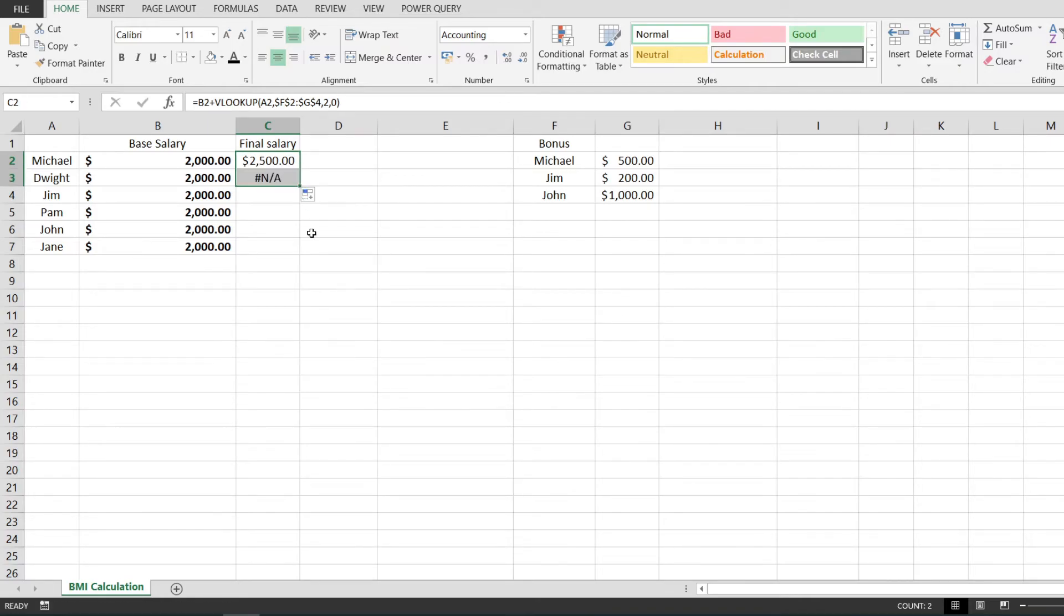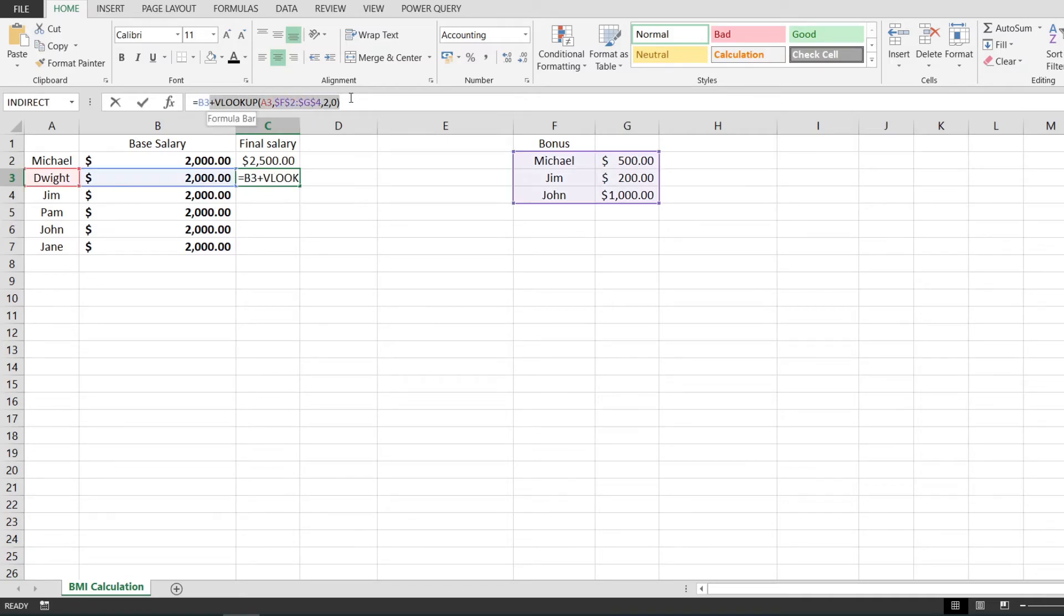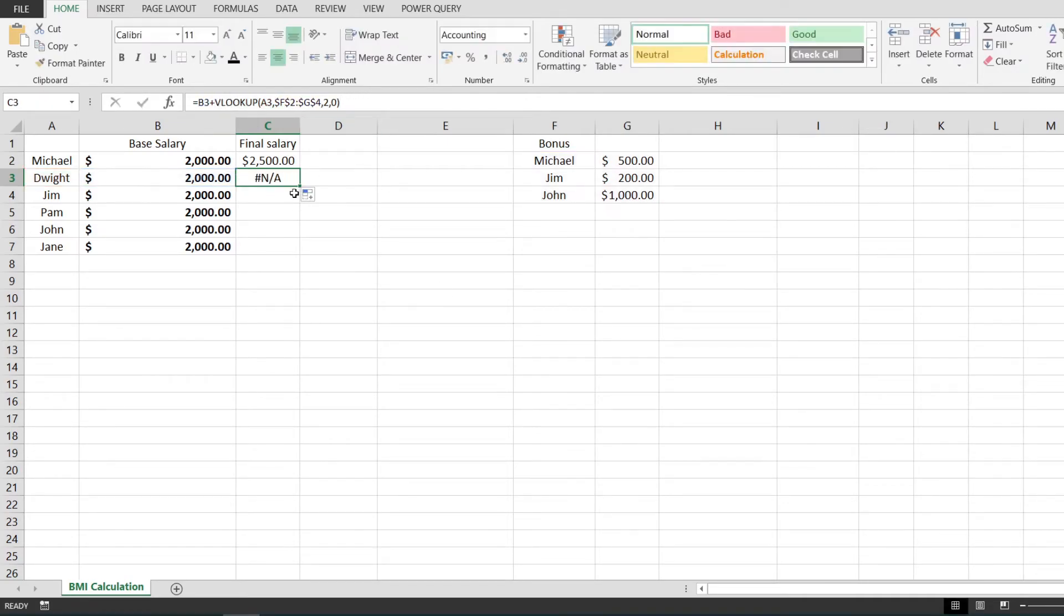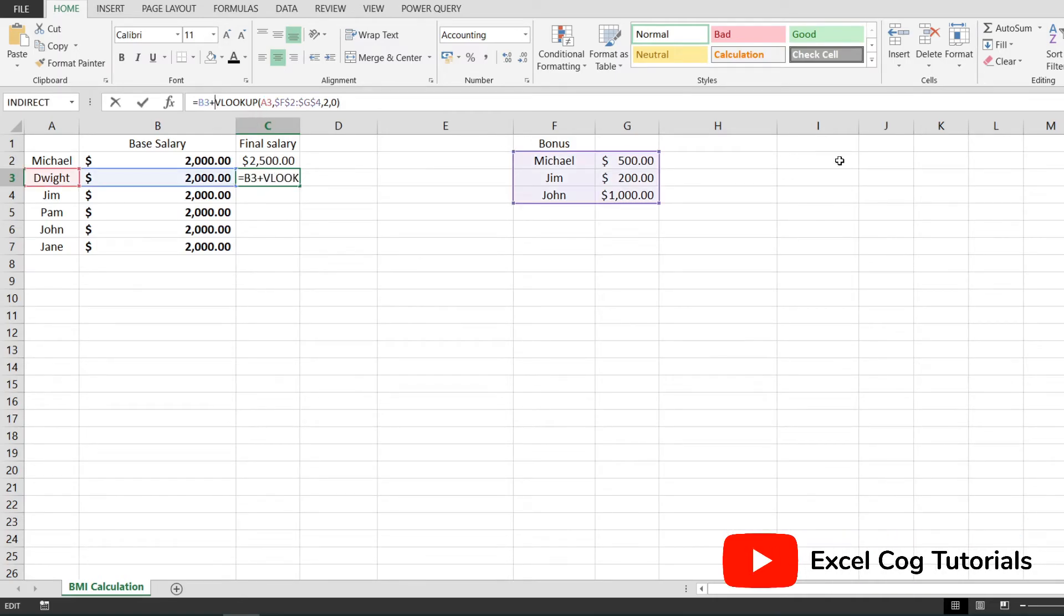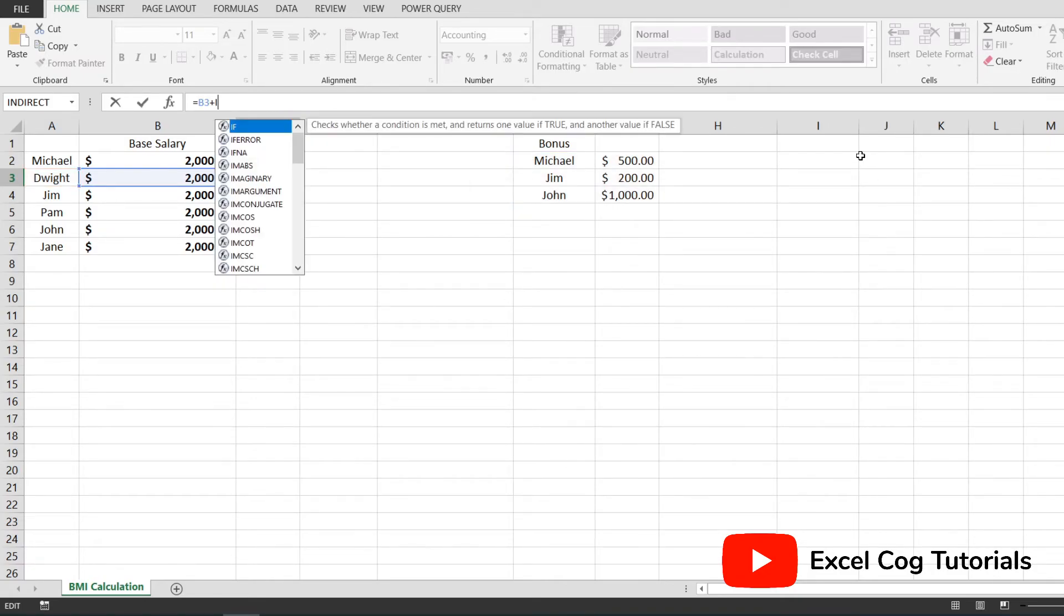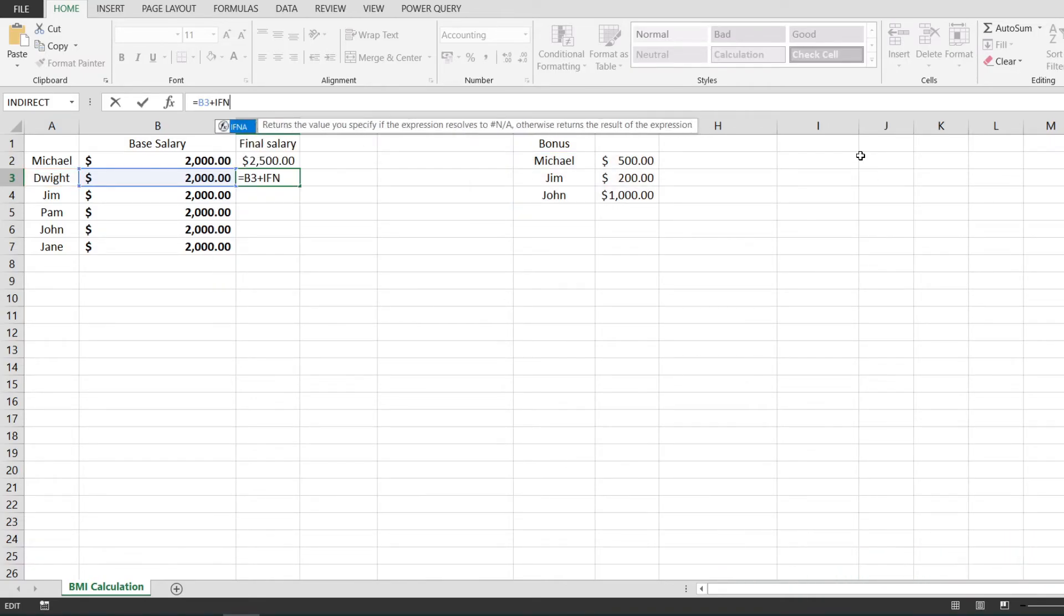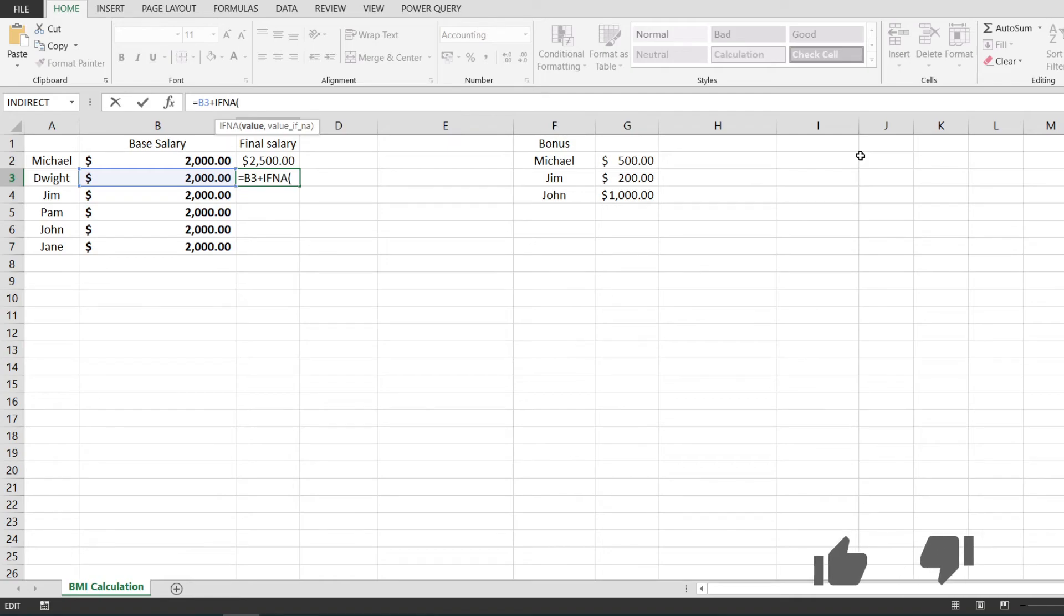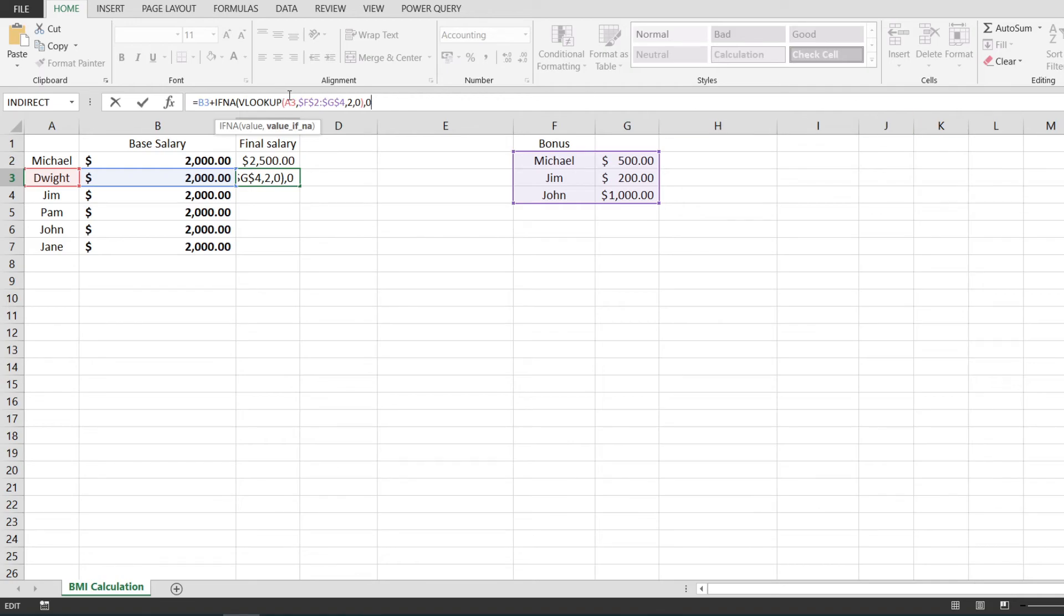This is where the IFNA function comes in handy. I'm going to cut the VLOOKUP function and add IFNA, paste the VLOOKUP inside, and add 0 as the value if NA parameter. Now if this VLOOKUP returns NA, this function will return 0, and 0 can be added to the value in B3, so I will still get 2000 instead of NA.